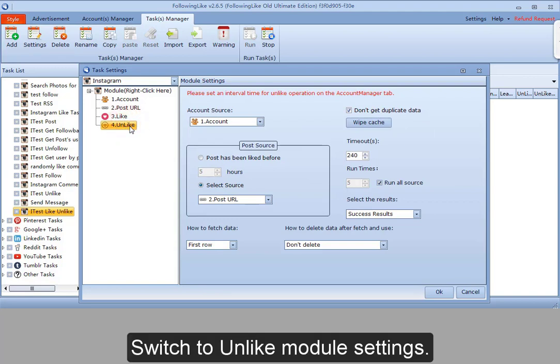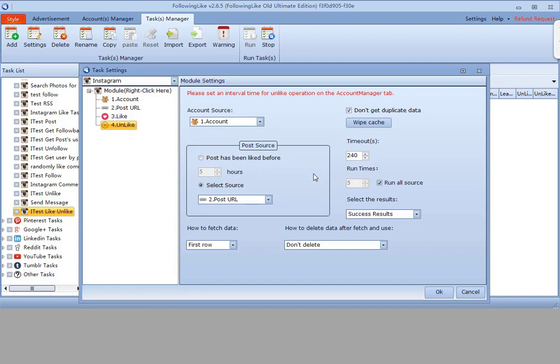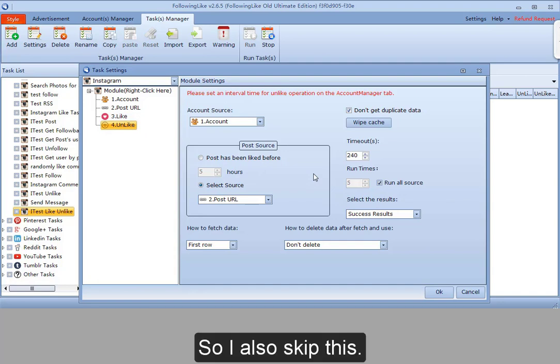Switch to unlike module settings. Almost the same settings as those of the like module, so I'll also skip this.